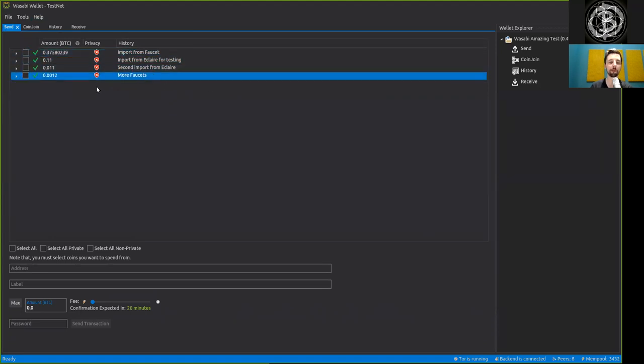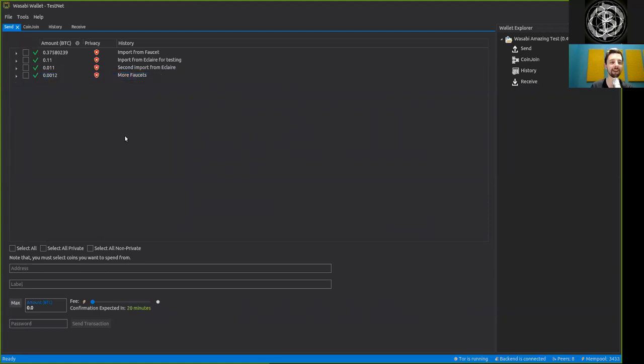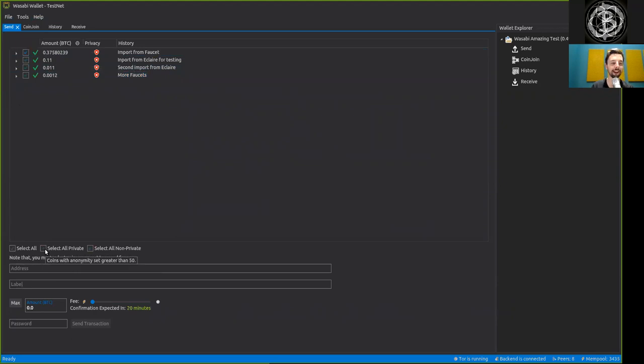Now when we want to send these coins, we can either select them all or we can select all which are private, which at this point are none.